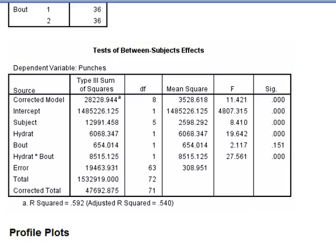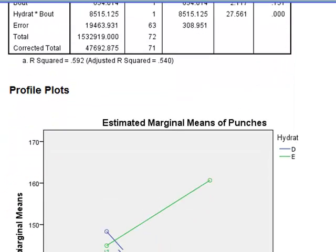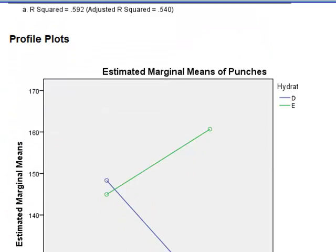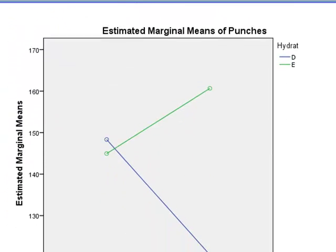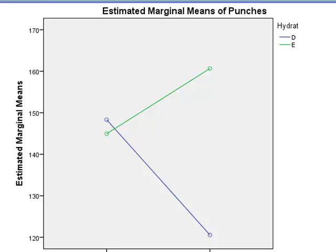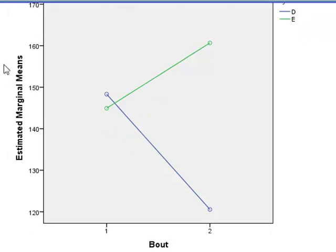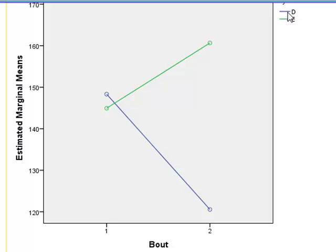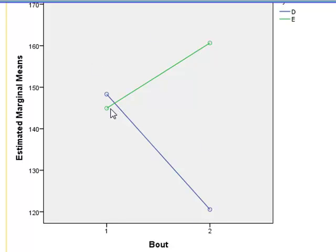We get the same ANOVA data again, of course, but then we can look at the plot. We can see that the change in the number of punches is quite different between the bouts for the two levels of hydration. The number of punches drops for boxers who are dehydrated, but increases for the number in the normal hydration state E.